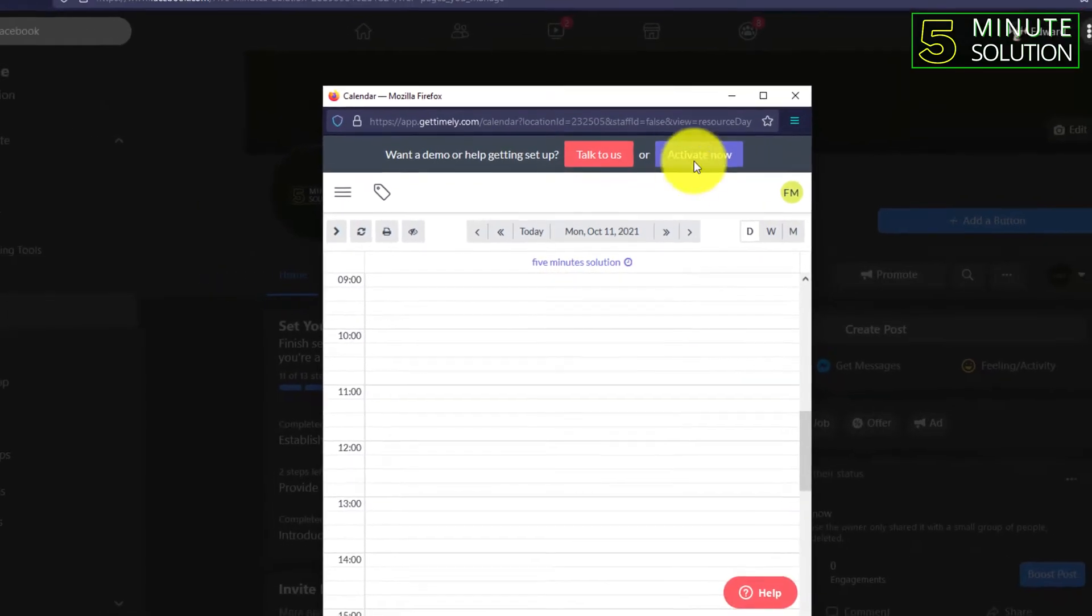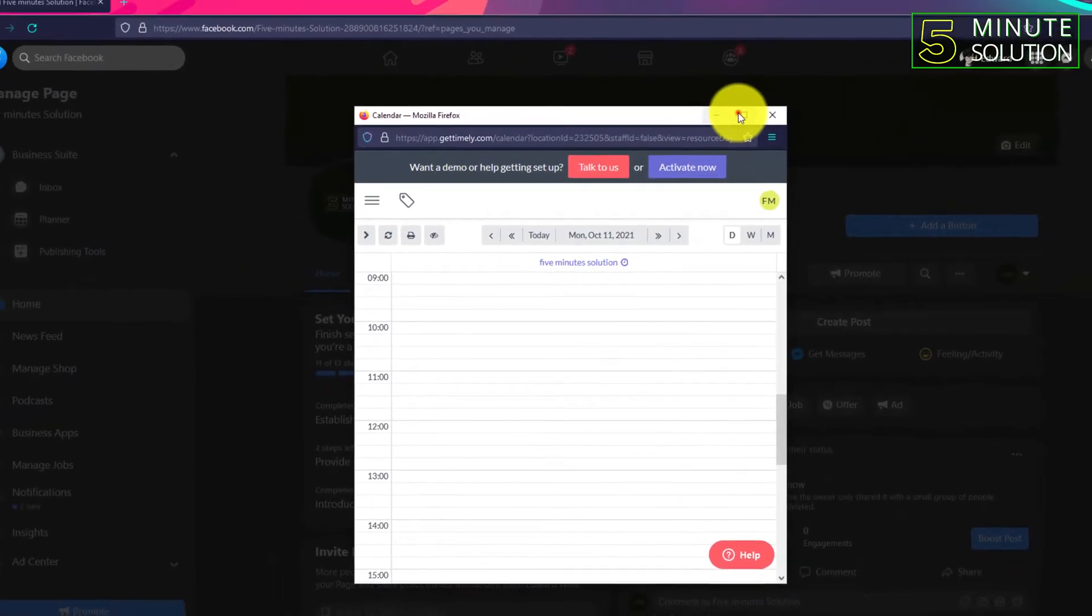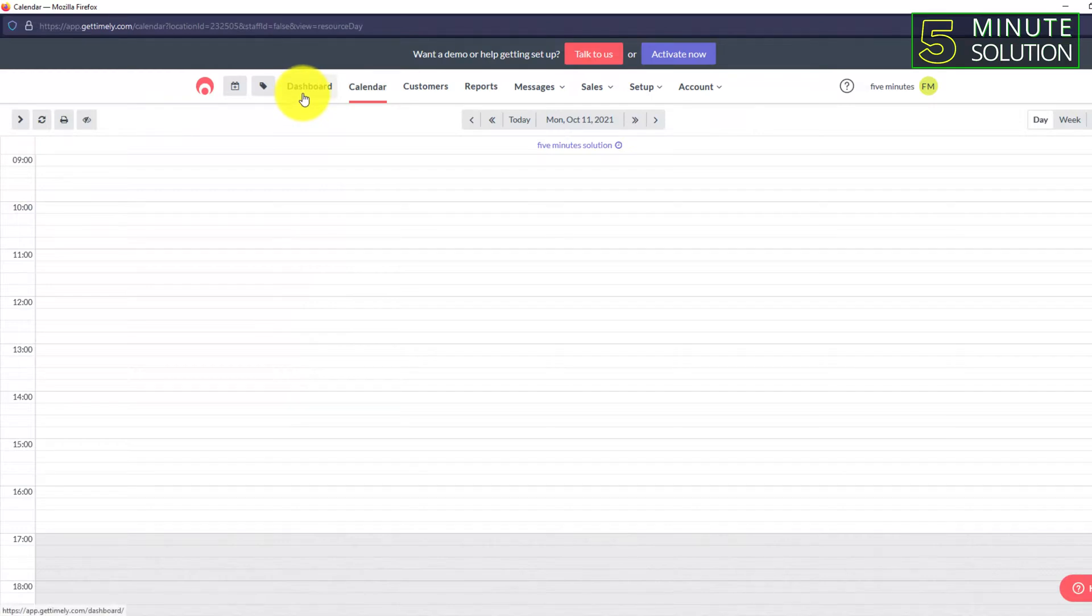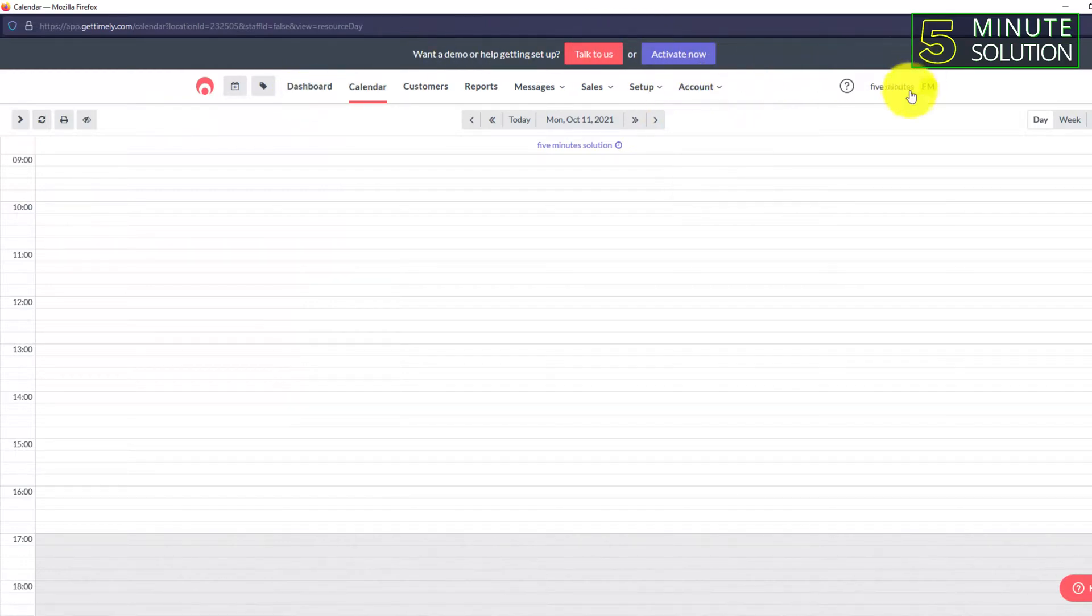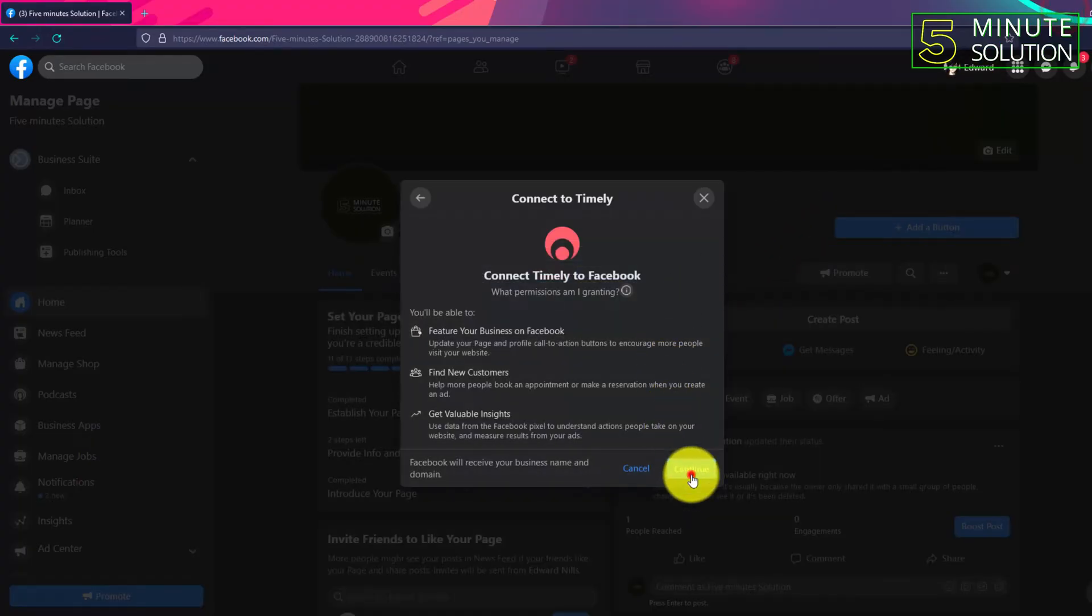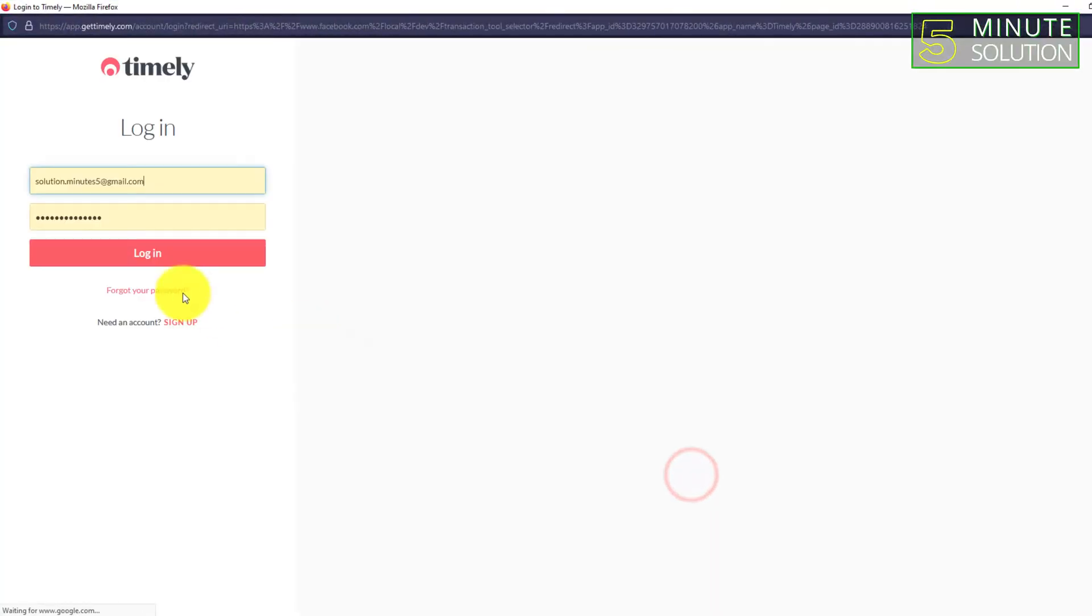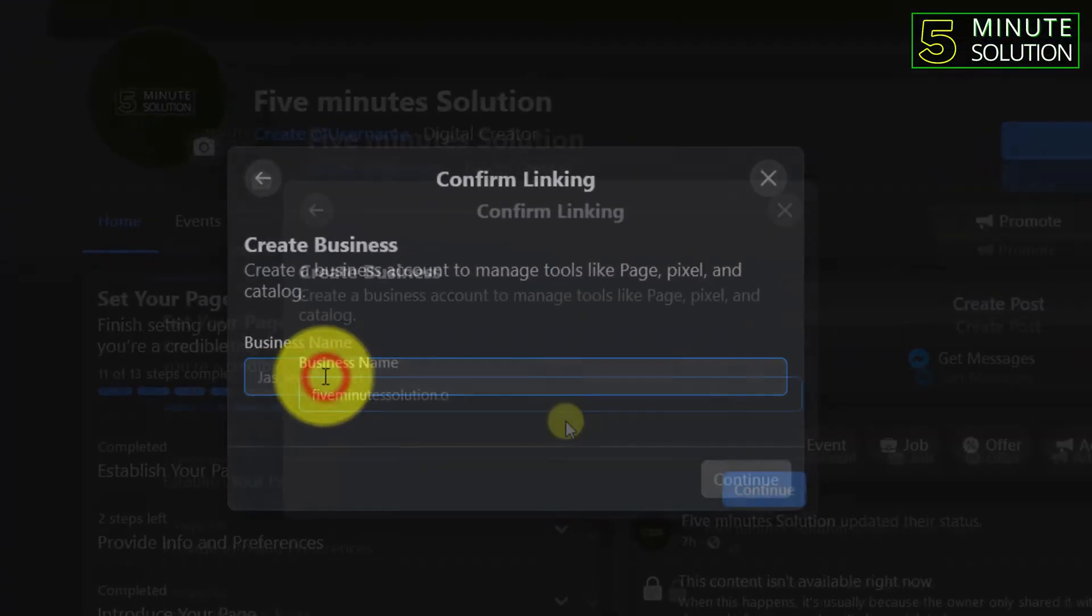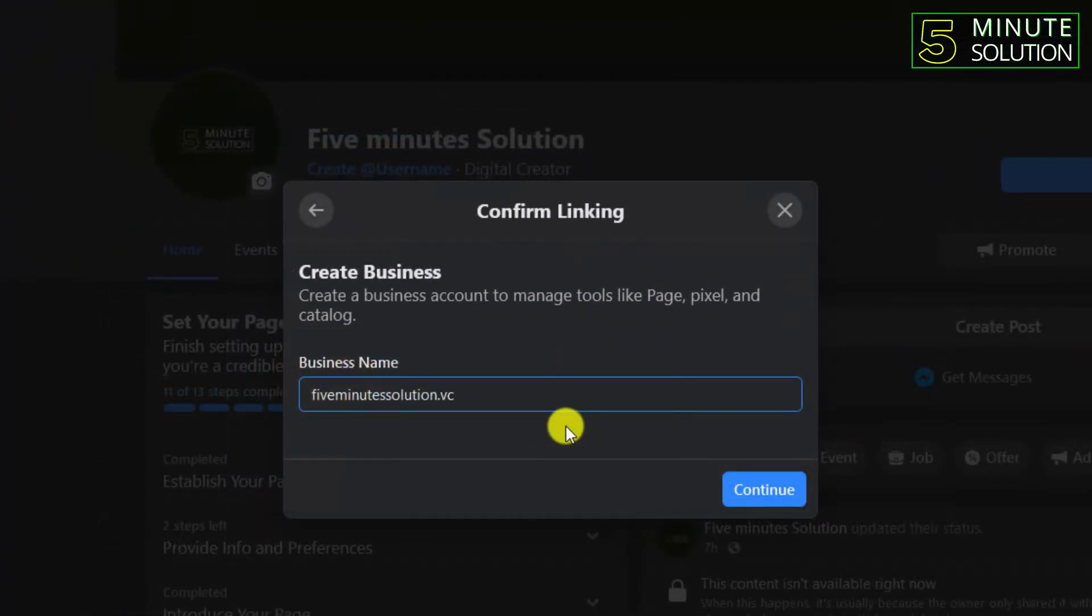And here you can see you can adjust all these settings from this page. You'll get all, you'll be able to get all the reports and stuff. Now you can see that if I log in, and here you can see 'Create Business.'